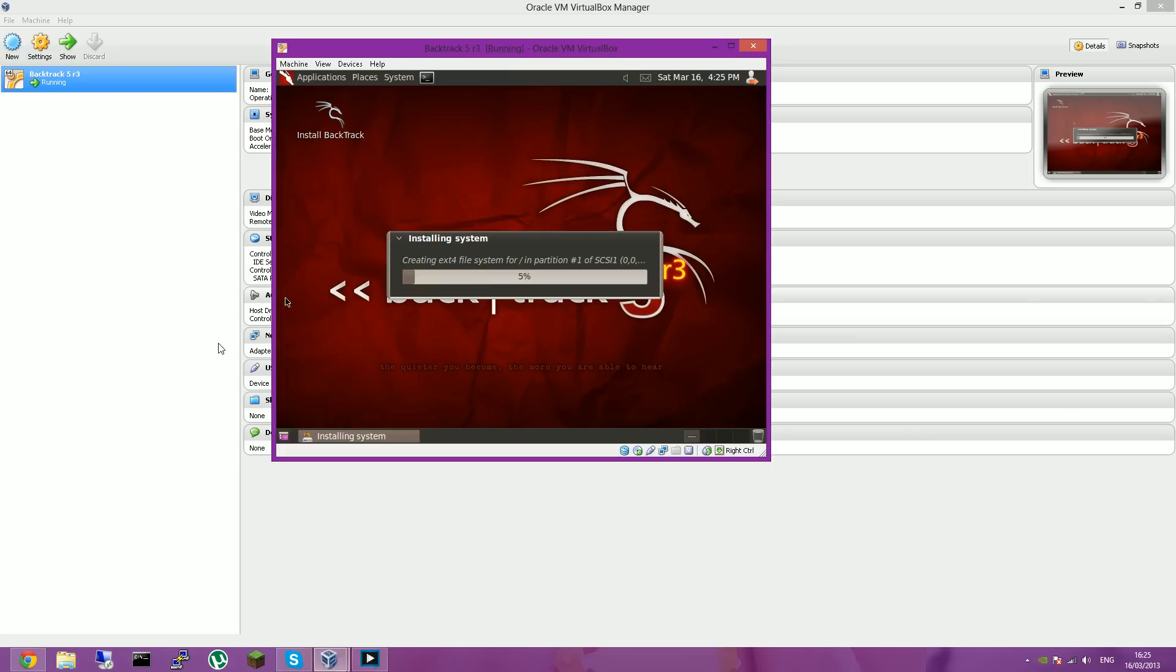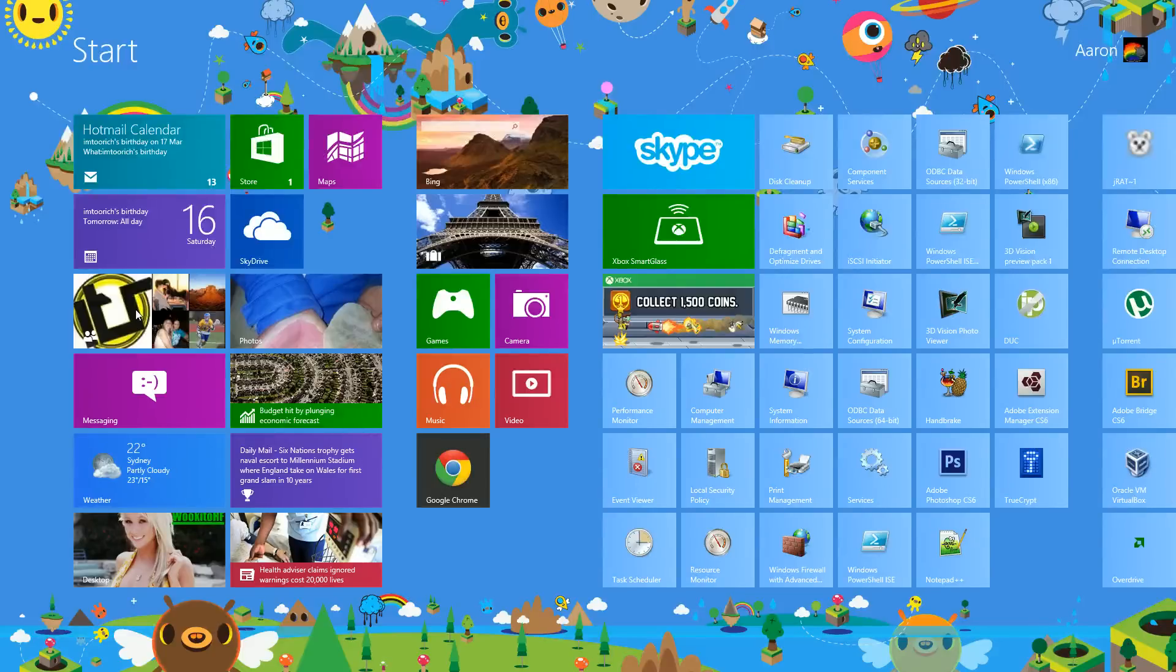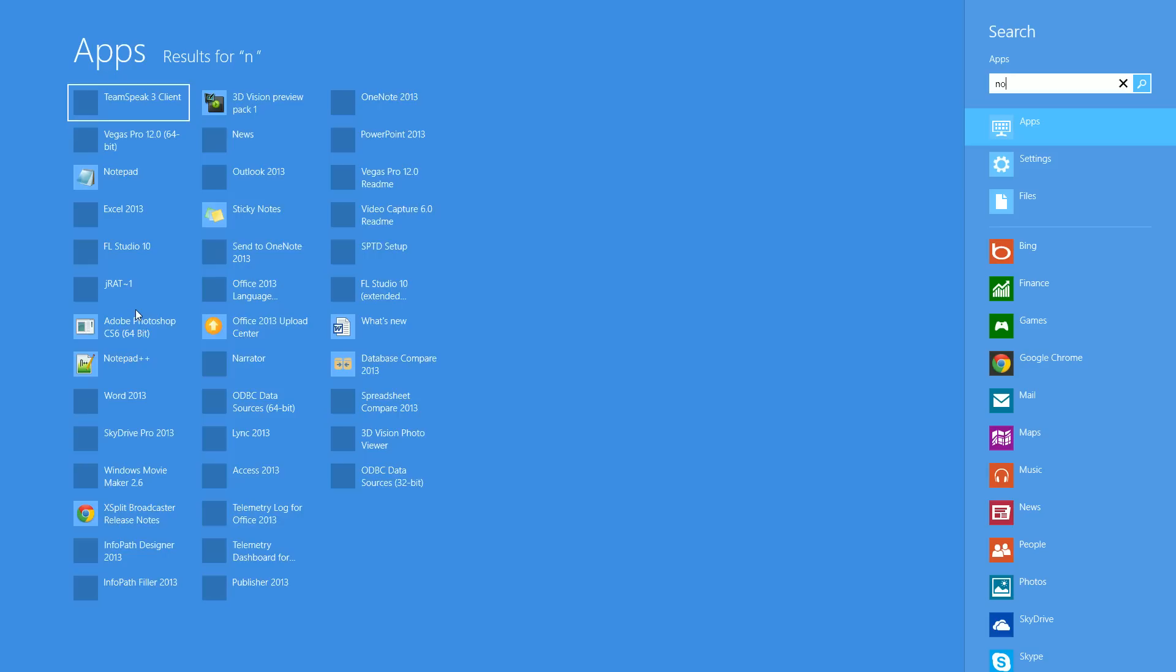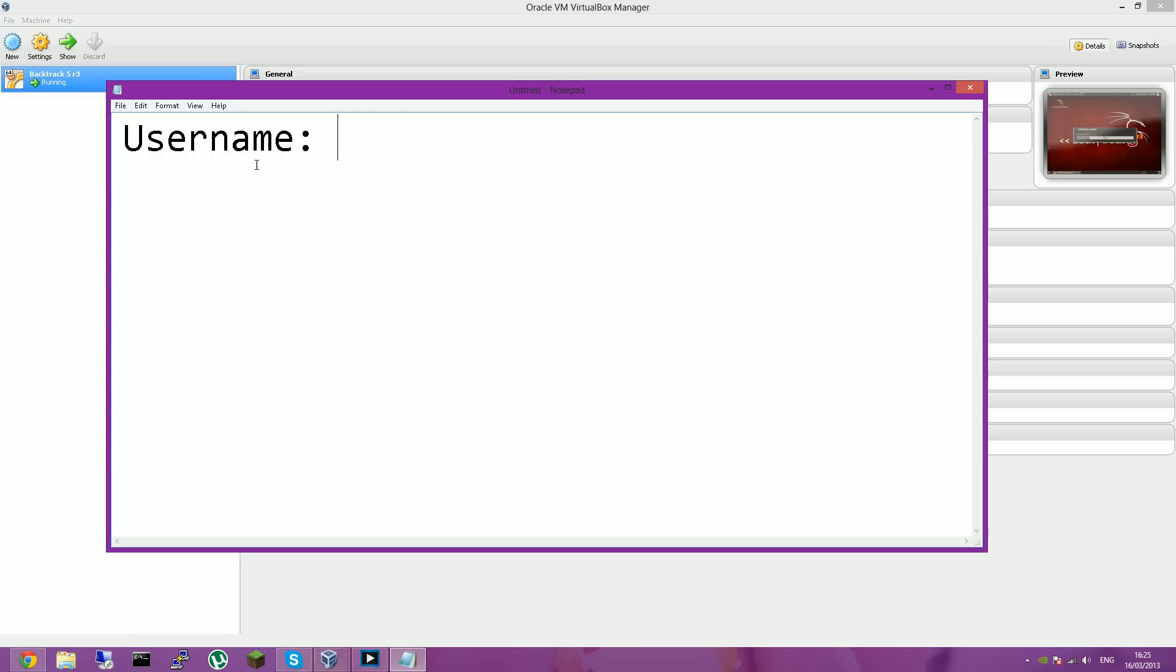When the machine starts, you'll want to have this login which will be for root. And the information is, the username is root, and the password is tor, which is root backwards.